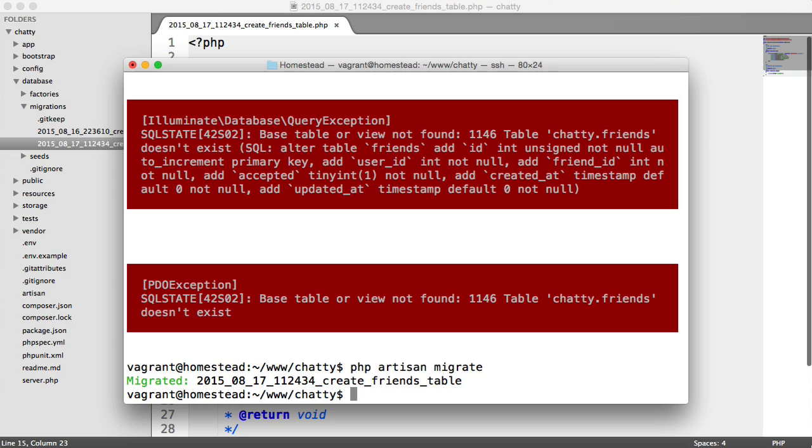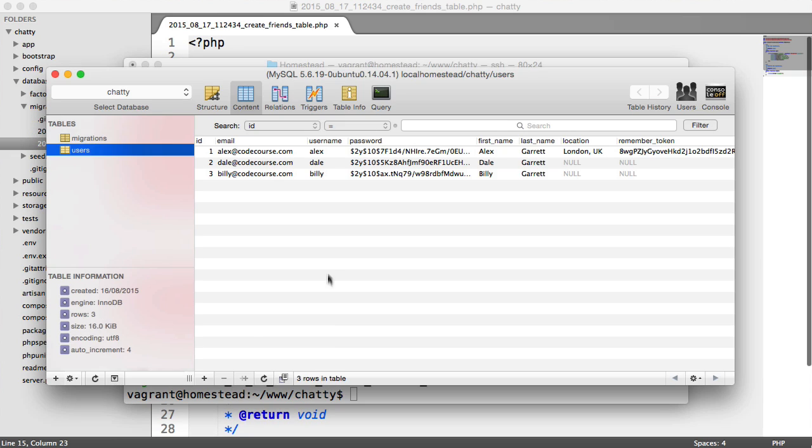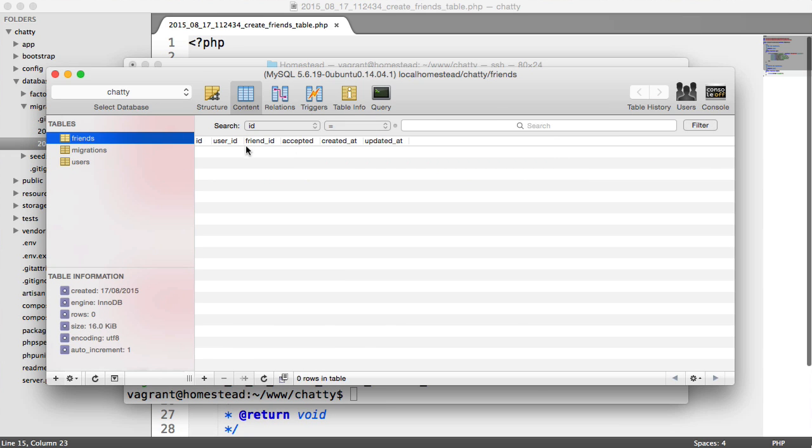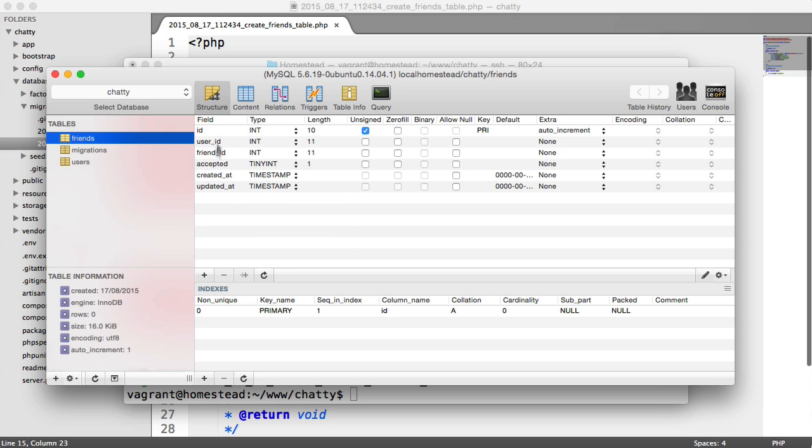So let's take a look at our database table again. We've got user ID, friend ID, accepted. We've got everything we need.